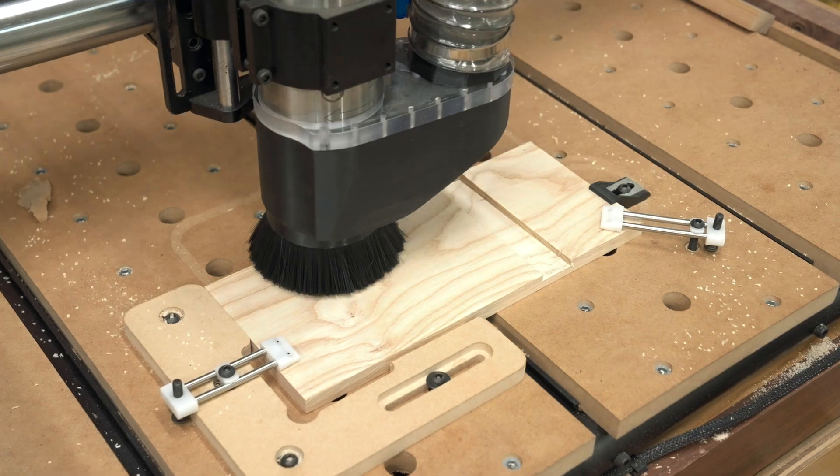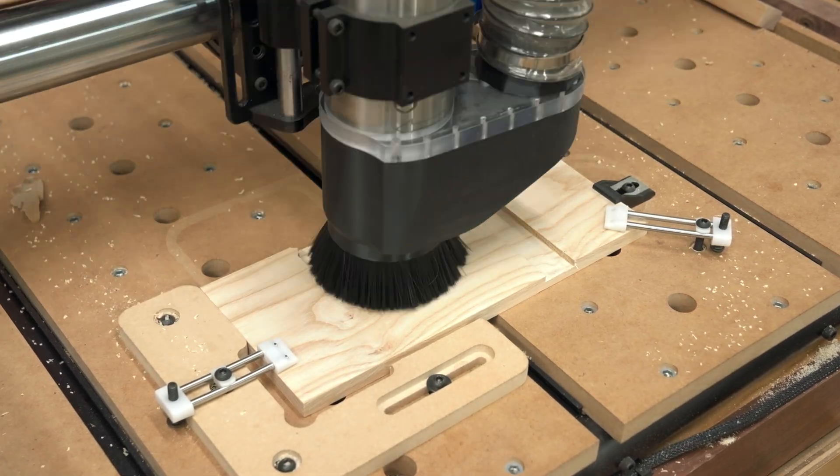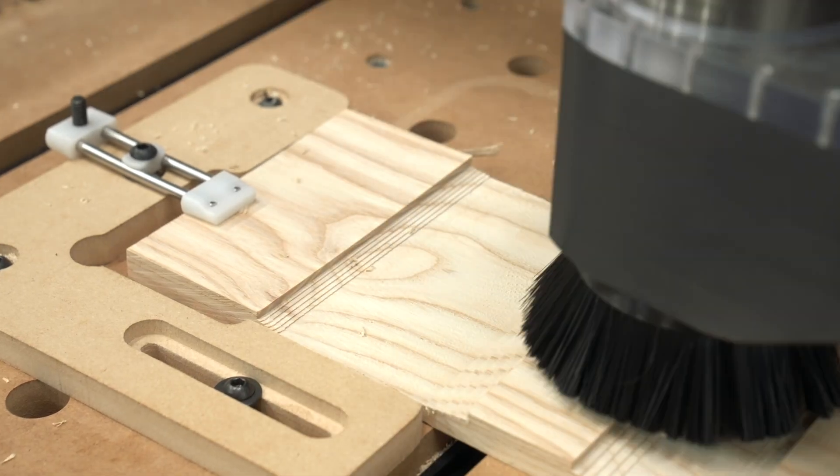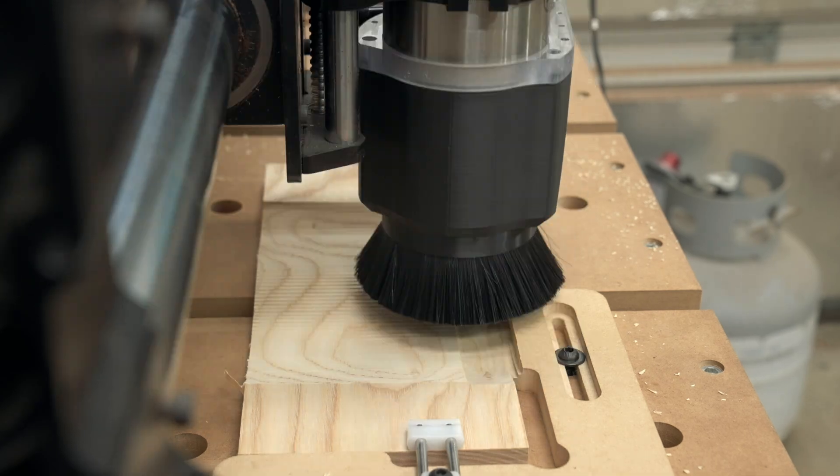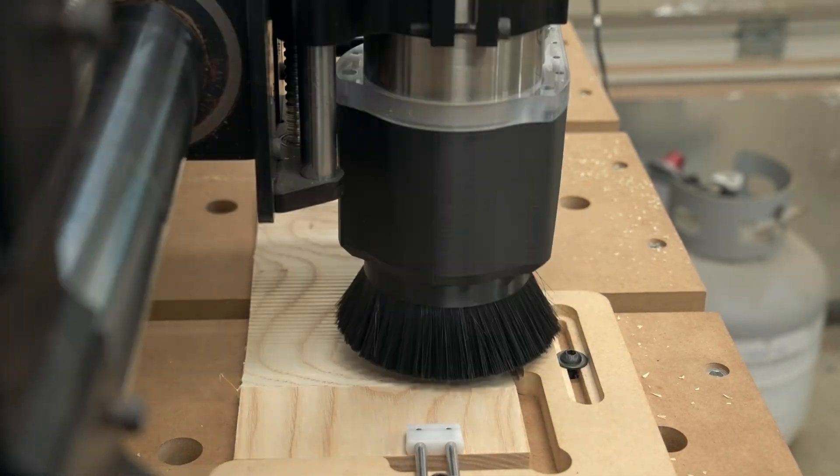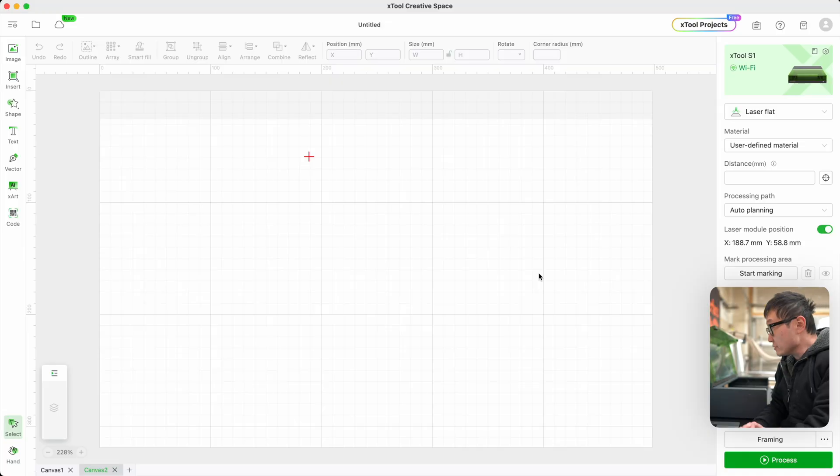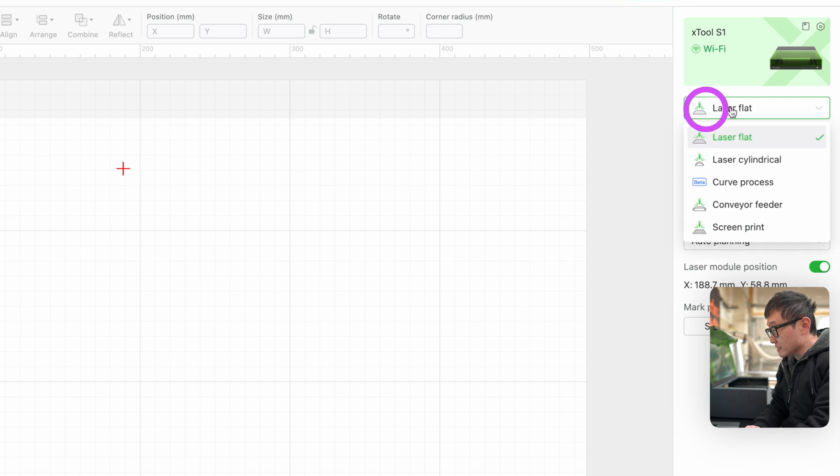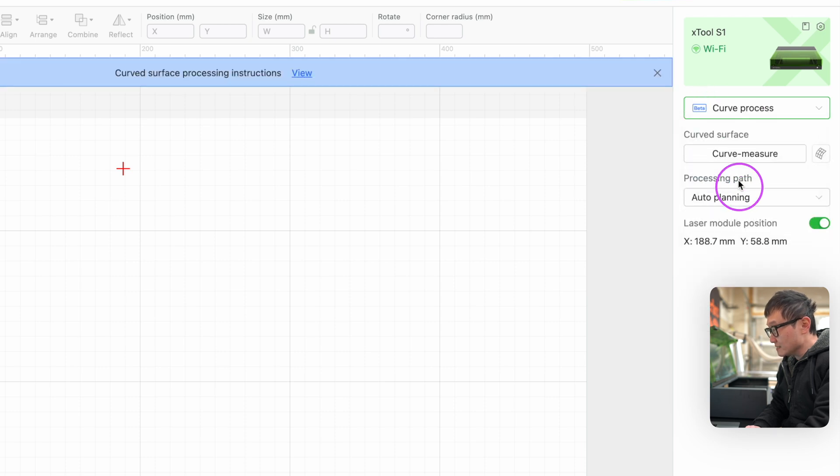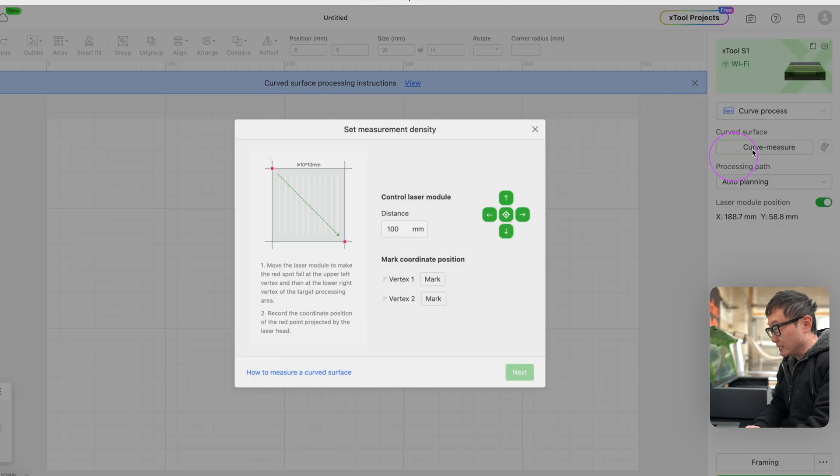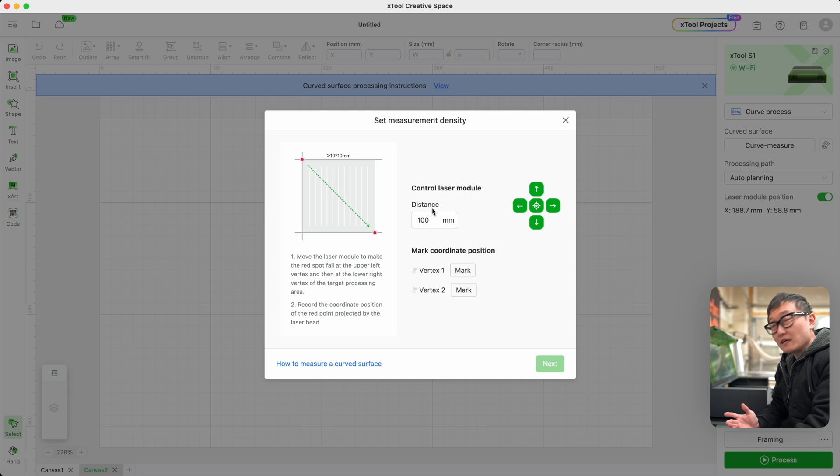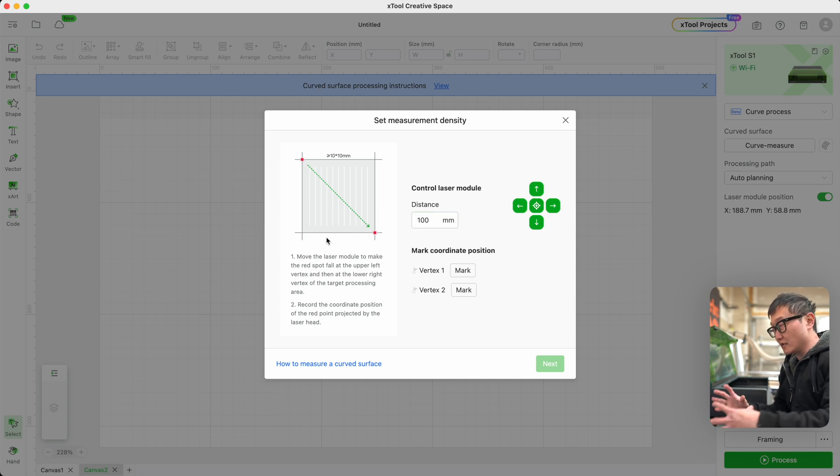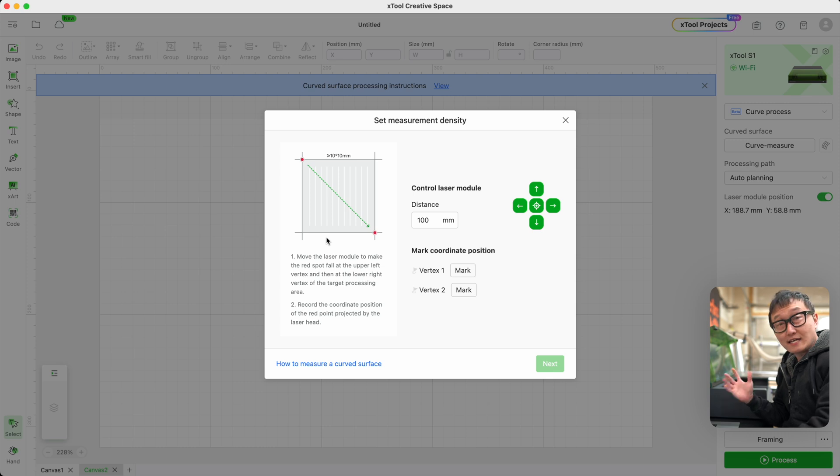Now to show you guys how all of this works with curved engraving, since I don't have any bolts or anything like that, I carved something out on the CNC, just like I did in the first review video. The first thing we need to do inside the X2 Creative Space is come up here and change this laser flat to Curve Process, and then click on the Curve Measure button. Unlike before, we're going to go straight into defining the top left and bottom right corners of our processing area instead of focusing the laser.